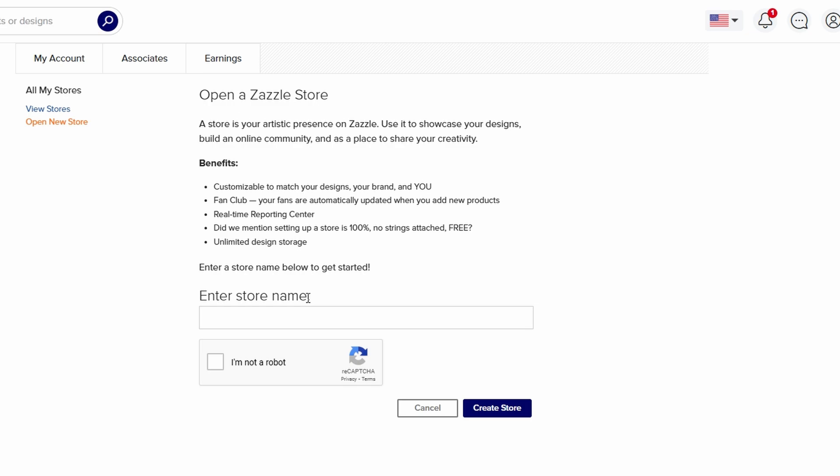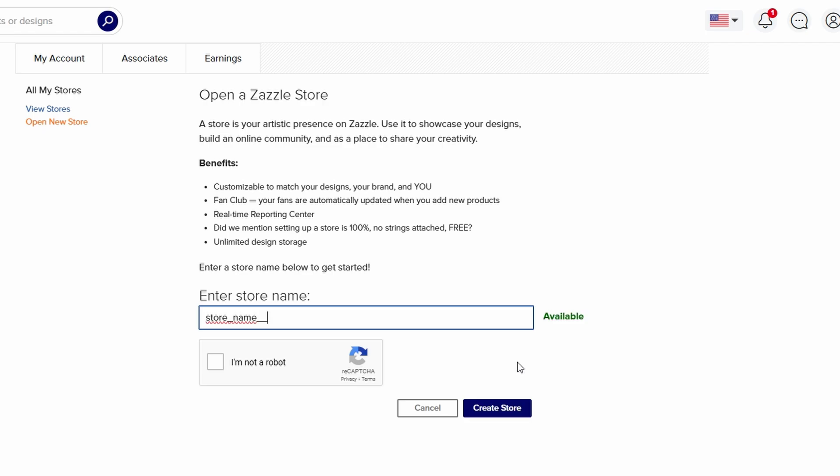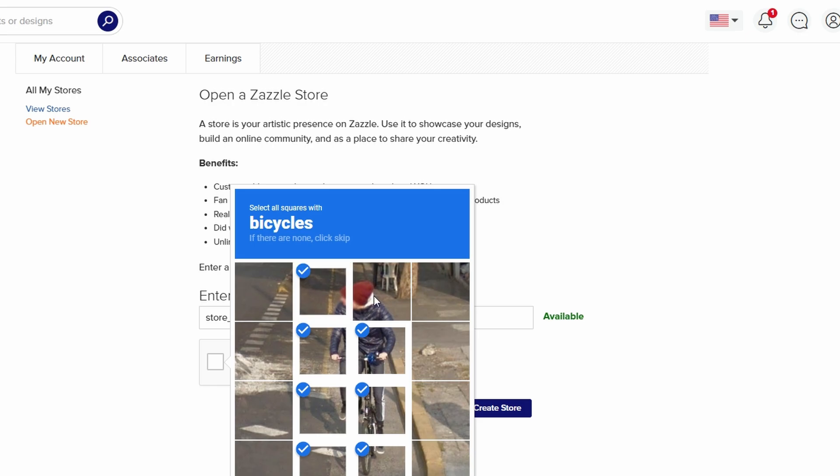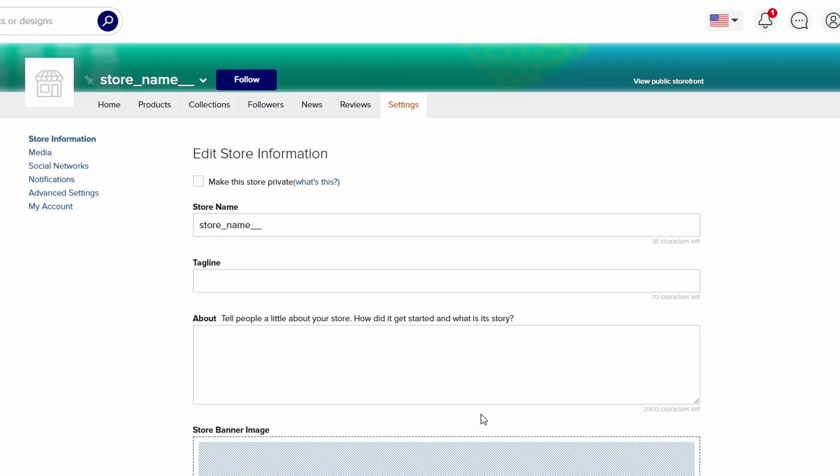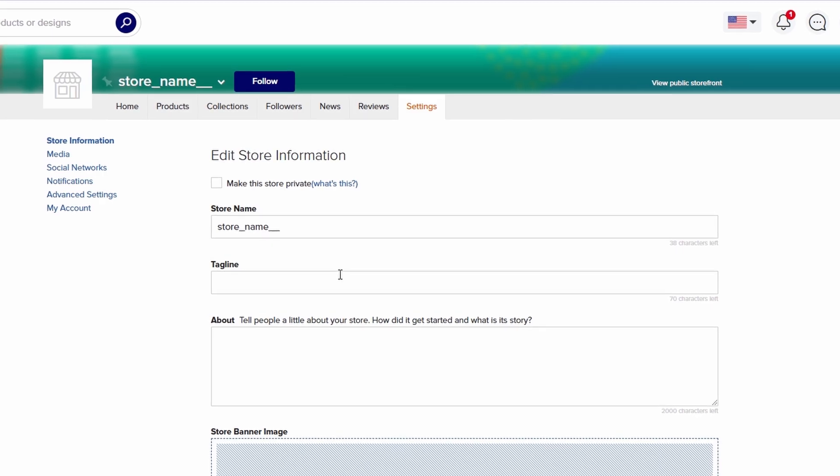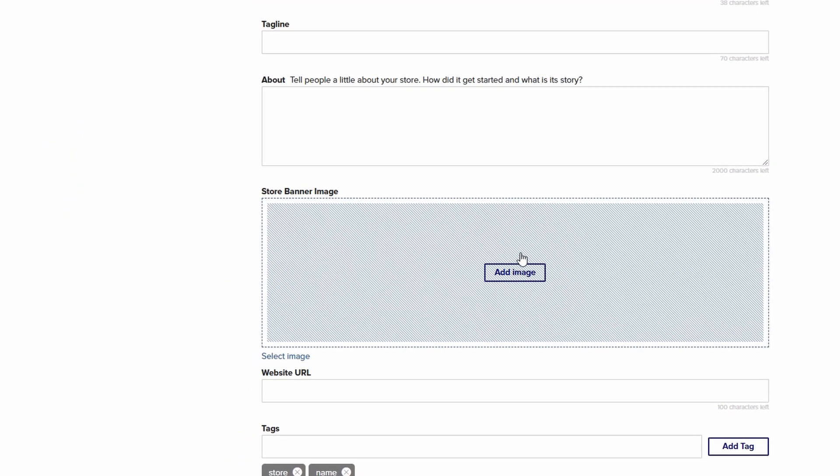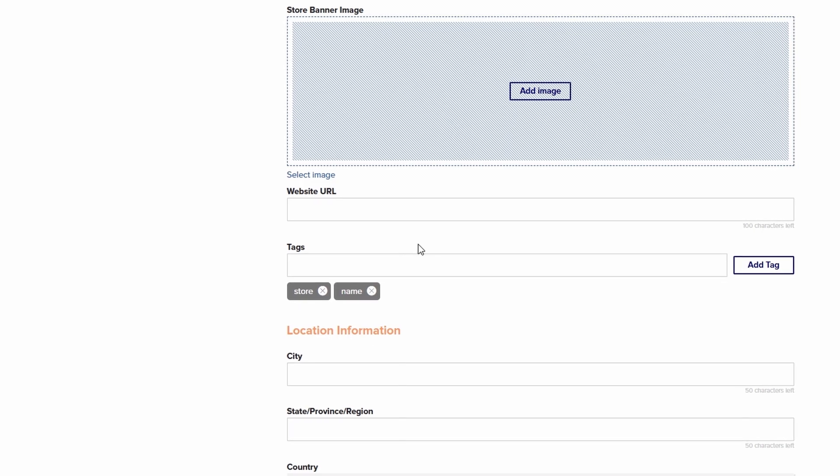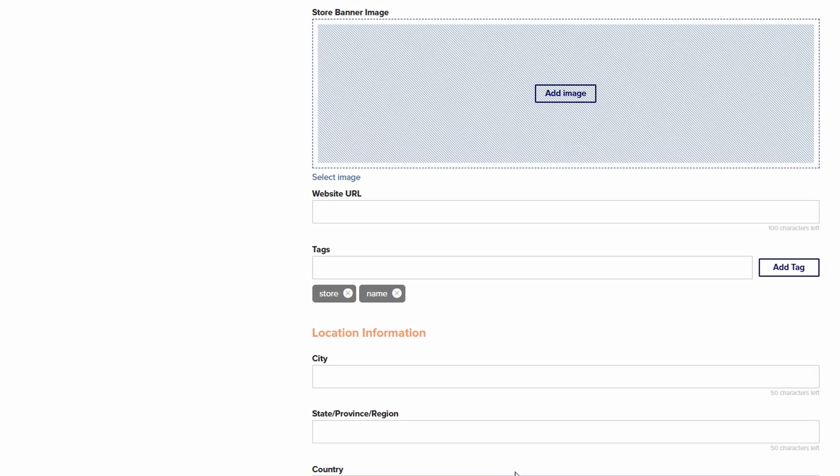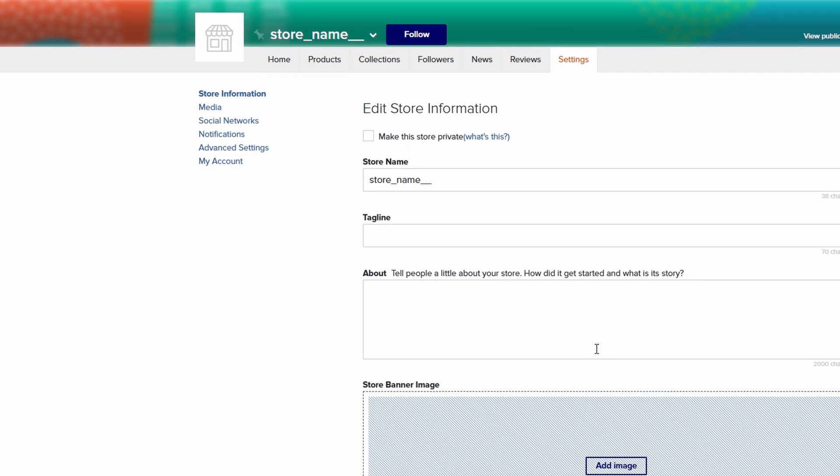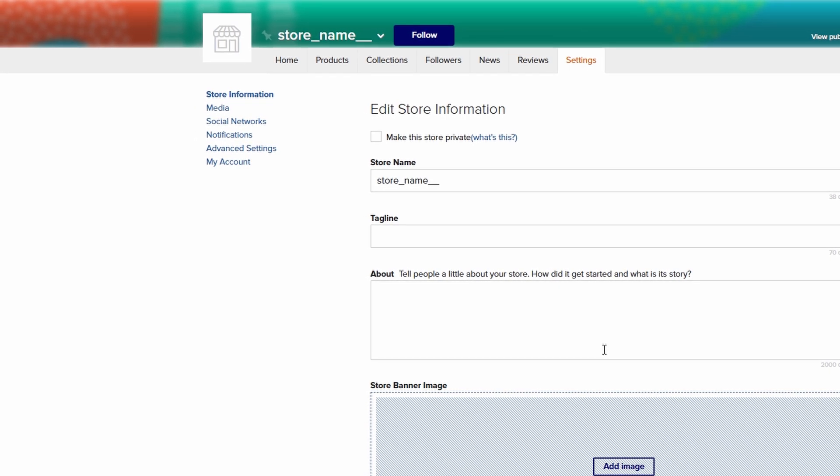First, you'll need to give your store a unique name that aligns with the type of products you plan to offer. Whether you go with something like urban artworks or vintage vibes, the name should capture the essence of what your store is all about. You want potential customers to instantly understand the theme or vibe of your products just by reading the name. Once you've settled on the perfect name, the next step is to click on the create store button. This will officially set up your online store, and you'll be able to begin customizing the design. Take some time to think about the branding, as this is where you can set yourself apart from the competition. You can choose a store logo, set a banner image, and customize your store's color scheme and layout to suit your style. The key here is to create a cohesive and inviting space that encourages shoppers to browse and buy your products.